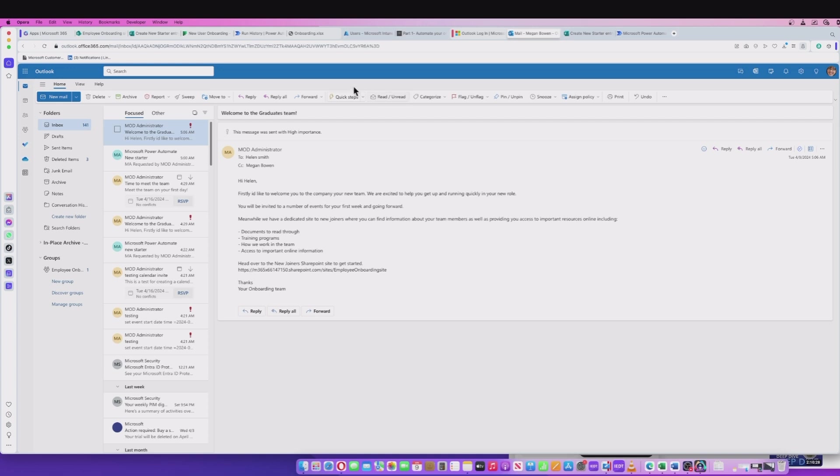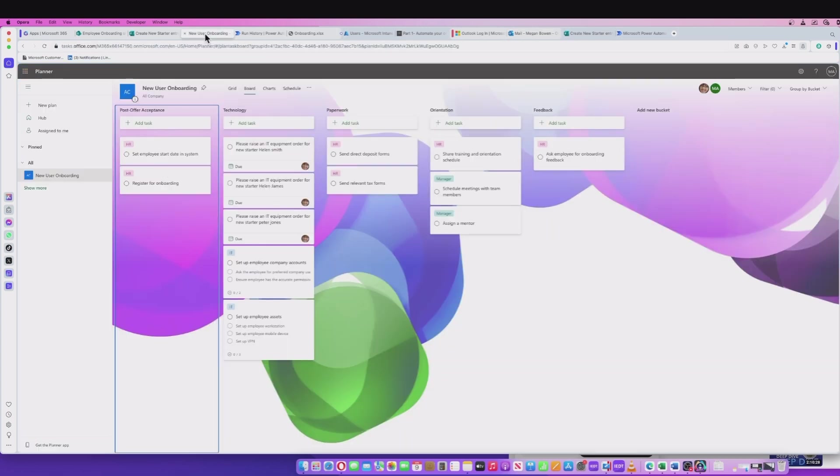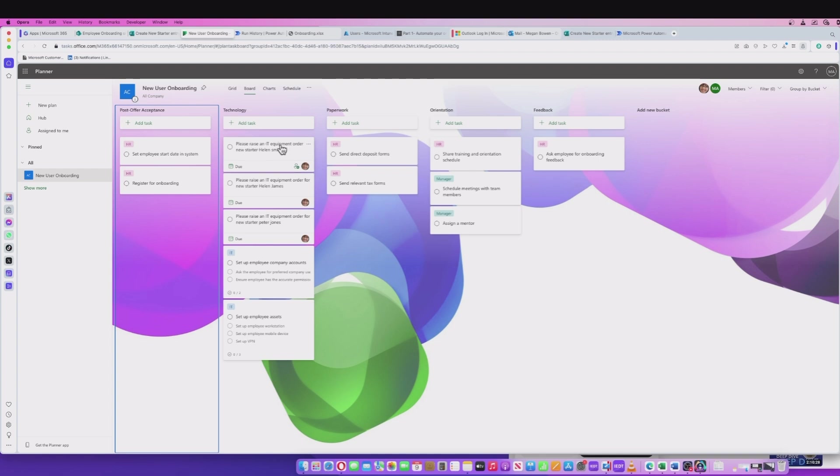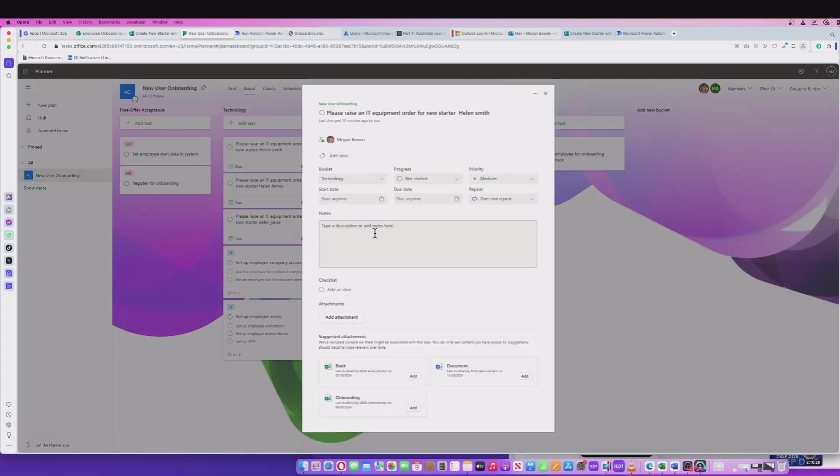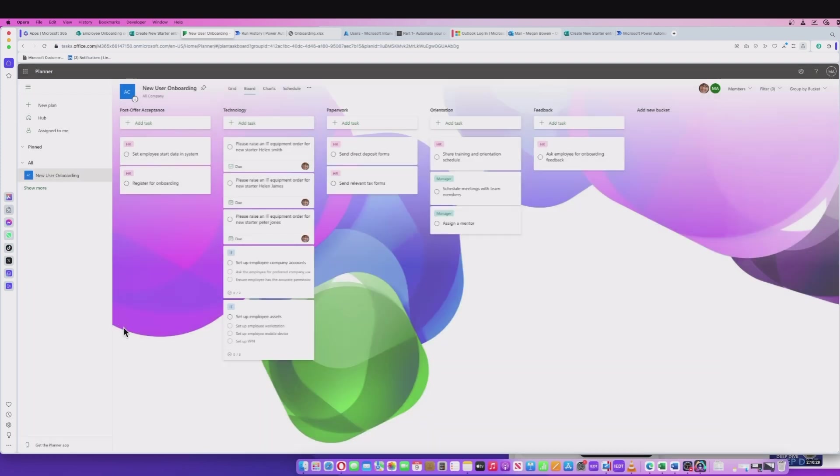If I go into the planner site, I can see this is where HR will pick up their actions. I can see that there is a please raise an IT equipment order for new starter Helen Smith. And there's some information in here that might relate to that particular task. So that's been assigned to the manager and they would need to process that.